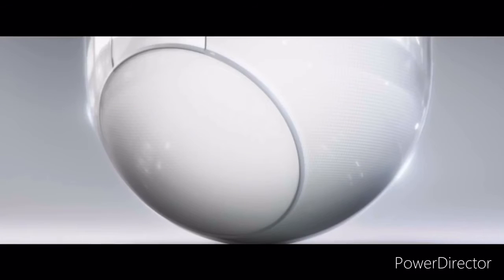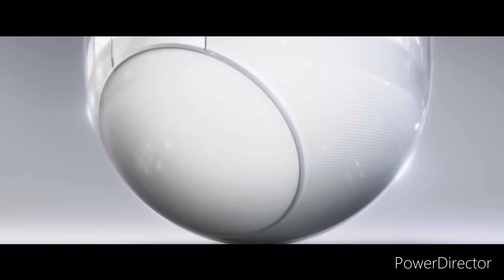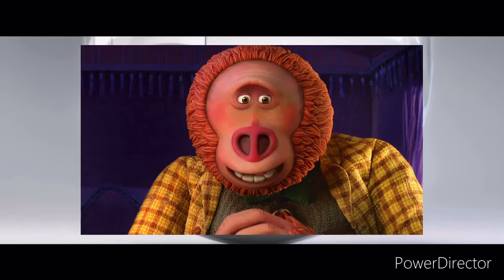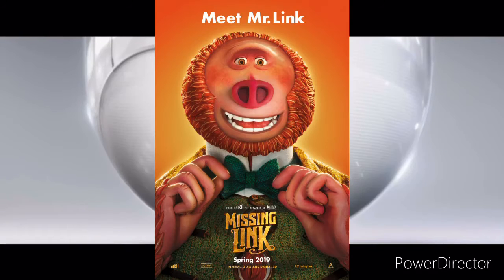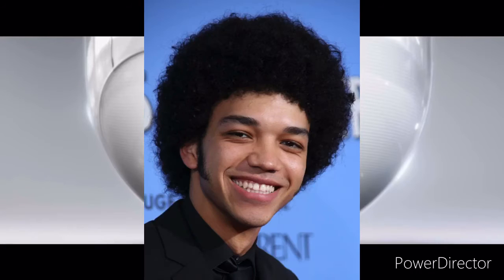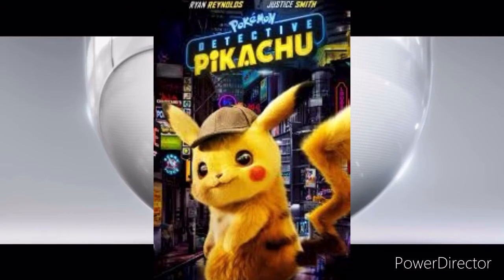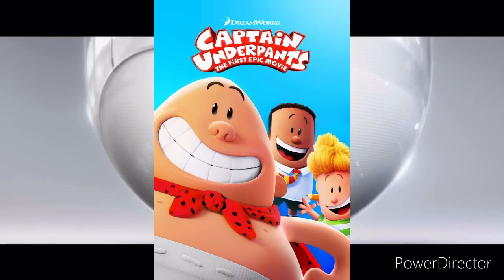Sorry, trying to make sure it's still recording so it doesn't end up stopping recording again. Anyways, I also checked the cast. It's supposed to have the guy who voiced Missing Link from the Missing Link movie, Justice Smith from Jurassic World Fallen Kingdom and Pokemon Detective Pikachu, and Ed Helms from the Captain Underpants movie.